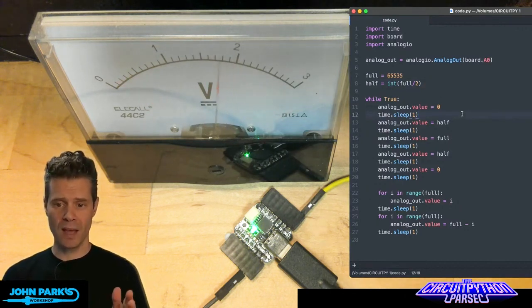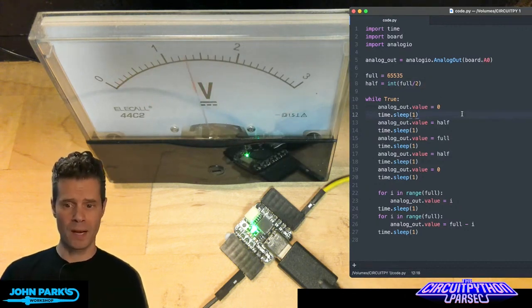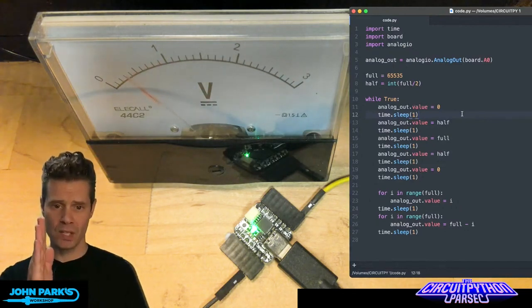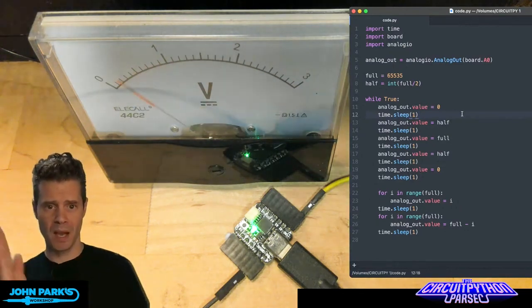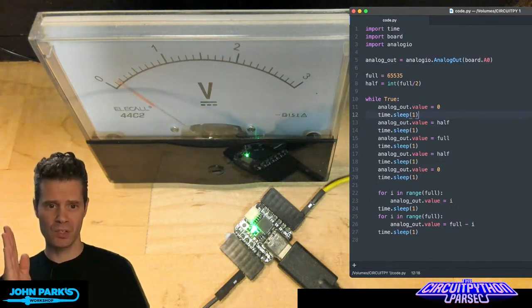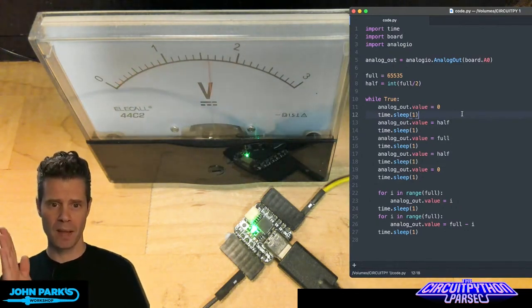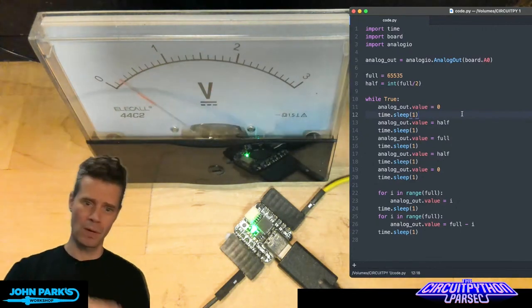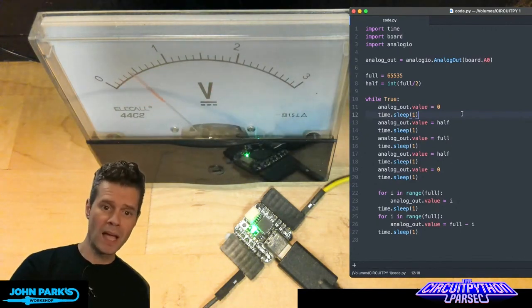Then in my code, all I'm doing to test this out is I'm sending the value of zero, waiting a second, sending that half value, and that's when you'll see it ping up here in a second. It'll jump up, half, then full, then drop it to medium, drop it to zero.